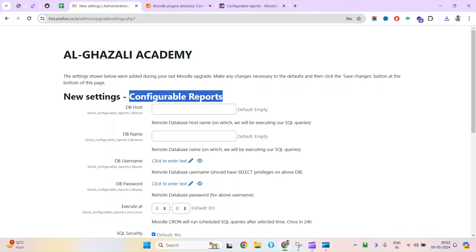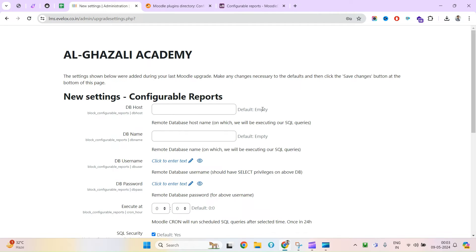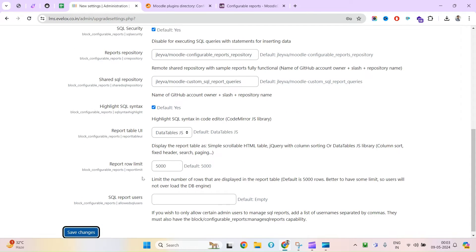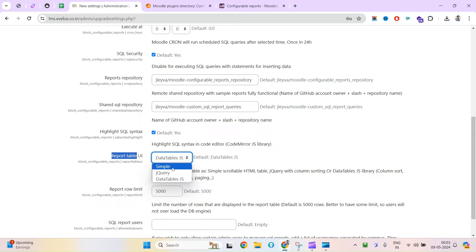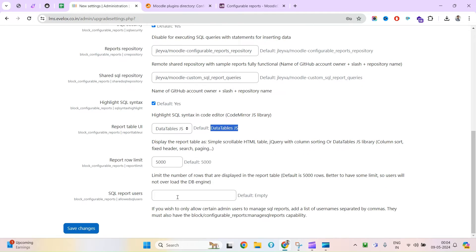Once installed, you will see the configurable report settings page. For DB host, leave it as whatever your currently installed instance uses — all configuration should be taken from there, so you don't have to put anything, just leave it empty. For the report builder table UI, you can choose a simple table, jQuery, or DataTables JS. DataTables looks good and comes with searching, sorting, and pagination options. For report row limits, if you want to limit the number of rows in the output of any particular report, you can set that here.